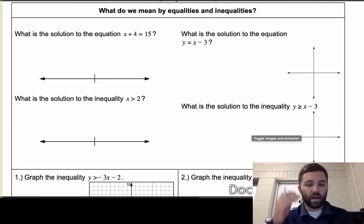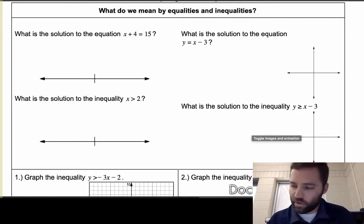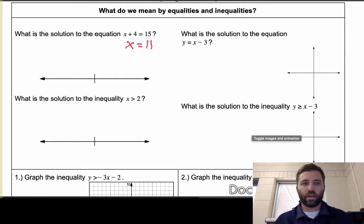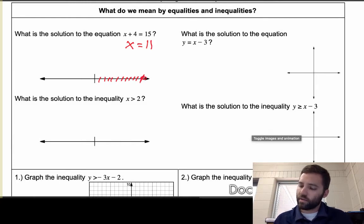What is the solution to x plus 4 equals 15? Many of you could figure this out without doing very much math, but if you subtract 4 from both sides you get that x is 11. To represent that visually, we go out 1, 2, 3, 4, 5, 6, 7, 8, 9, 10, 11 and put a dot there — a simple way to visualize the solution to that equation.